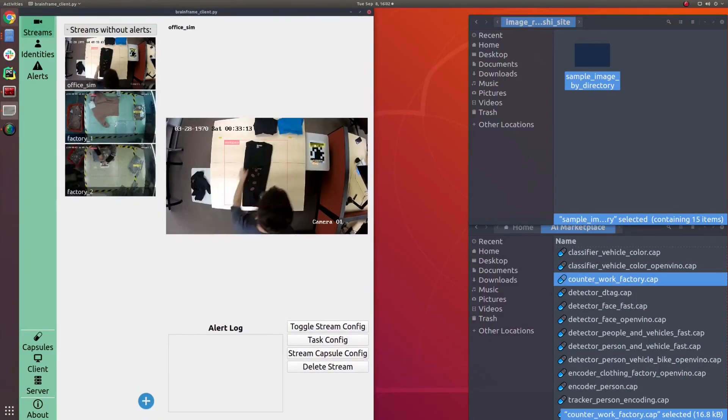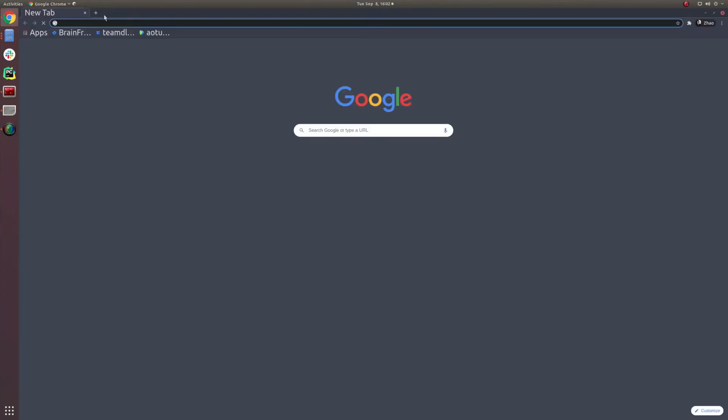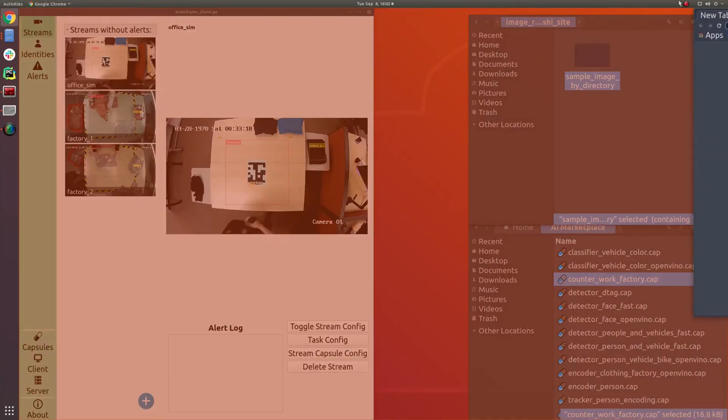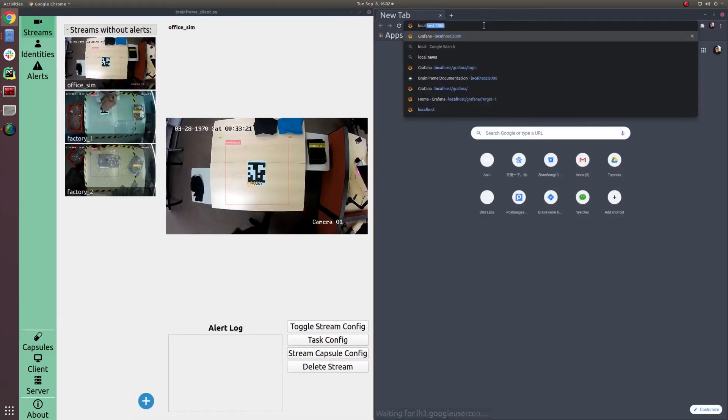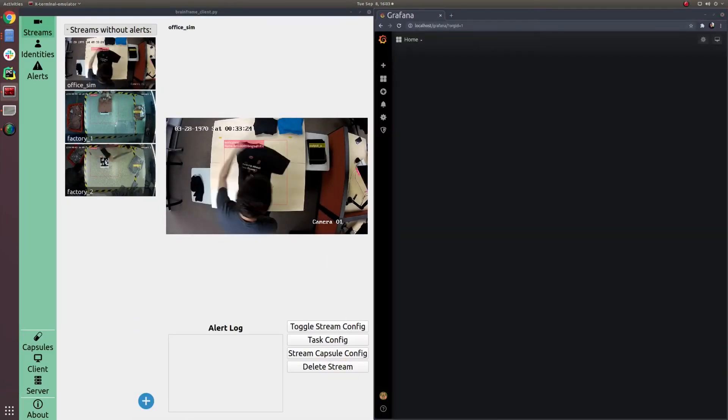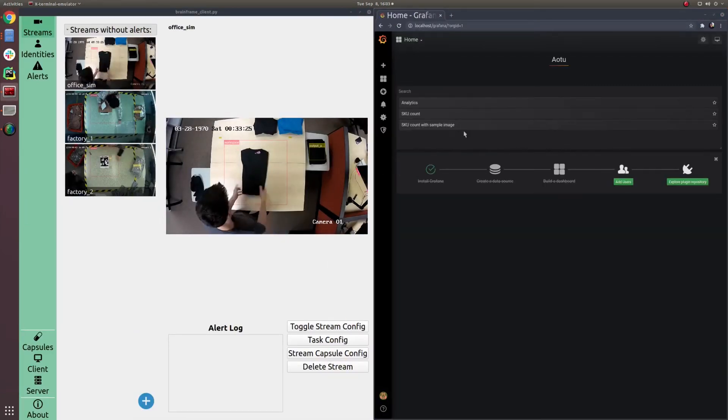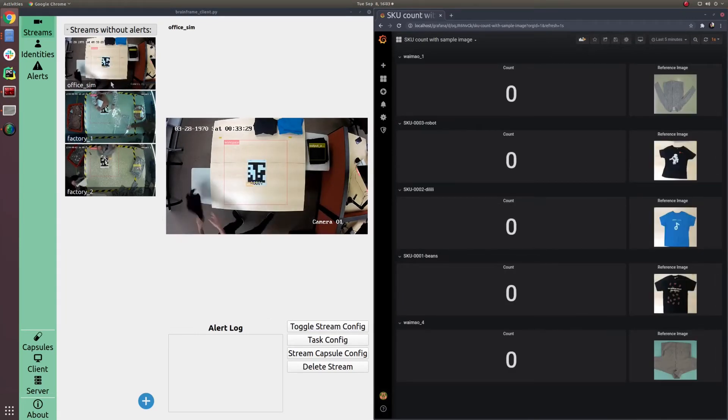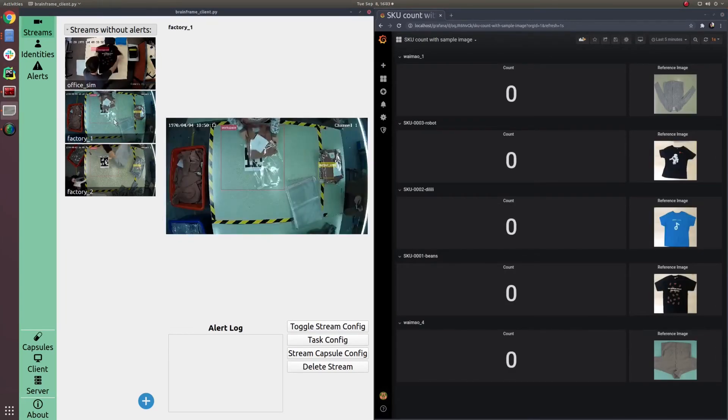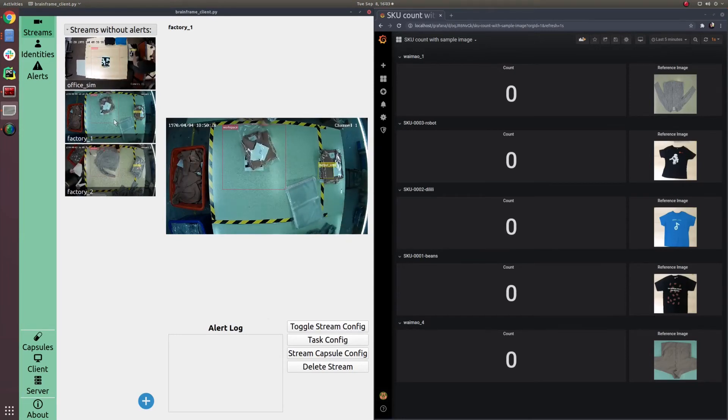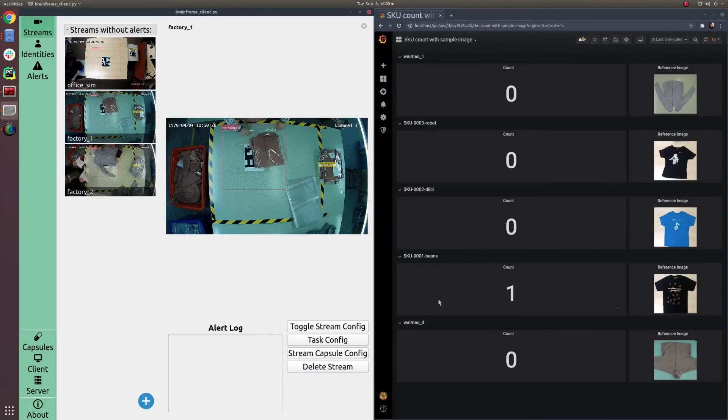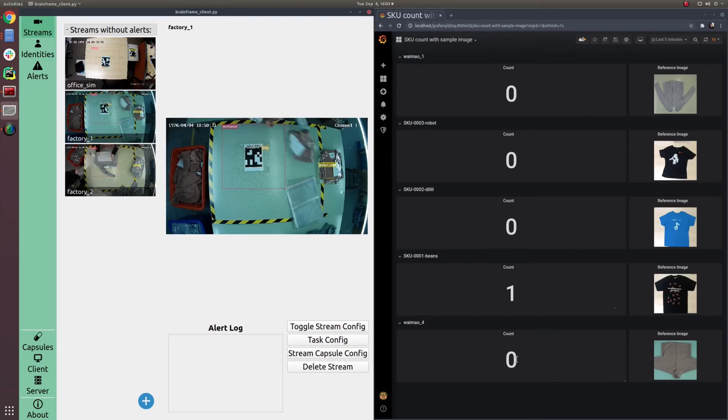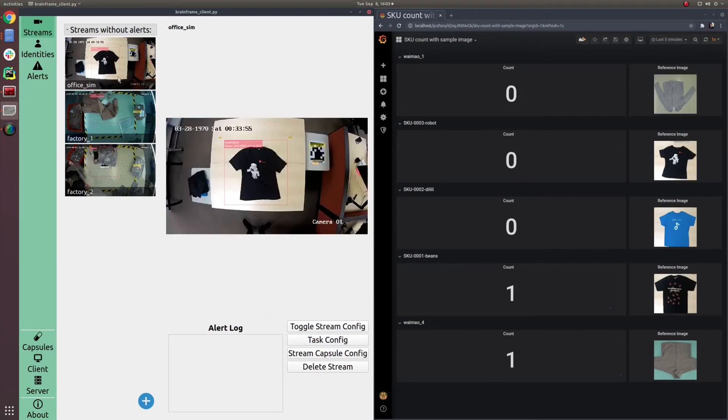Now that we can see the SKU being correctly recognized, it's time to put all this together using BrainFrame's dashboarding system. It's easy to create and modify these different queries in order to show real time dashboards to the end customer. As you can see here, there's a dashboard showing the different SKUs and the amount of finished work that has been produced for each SKU.